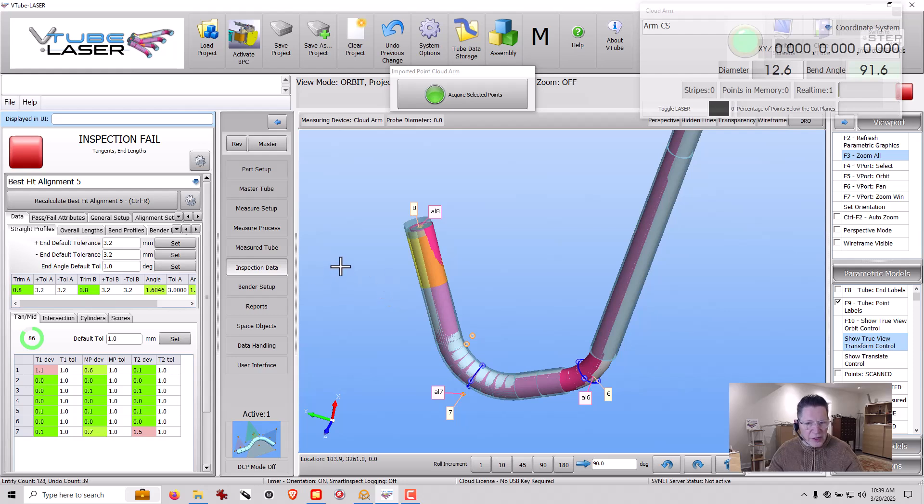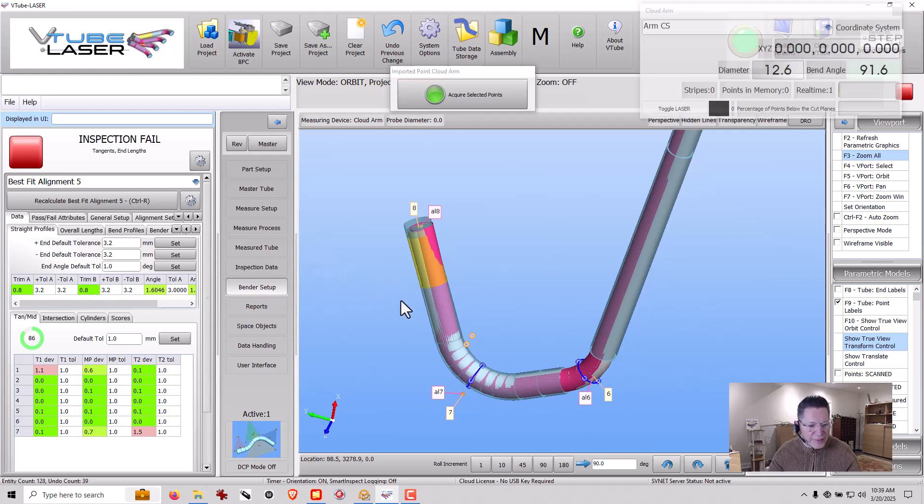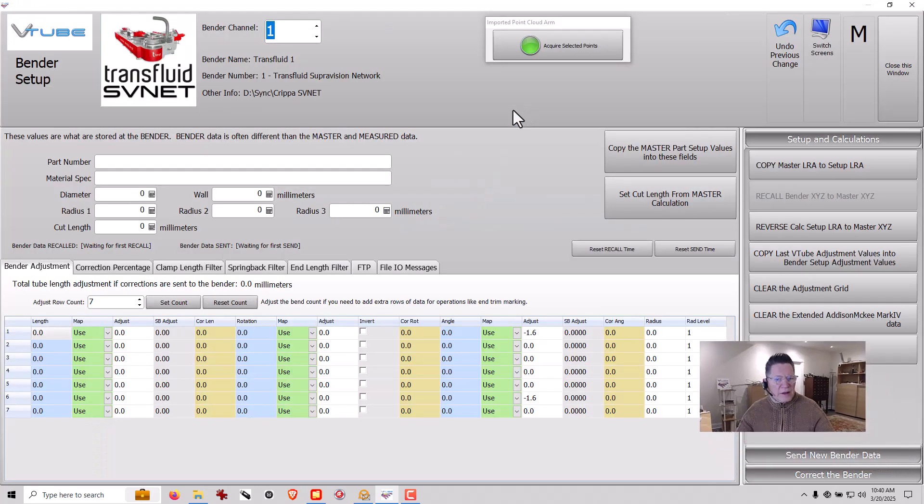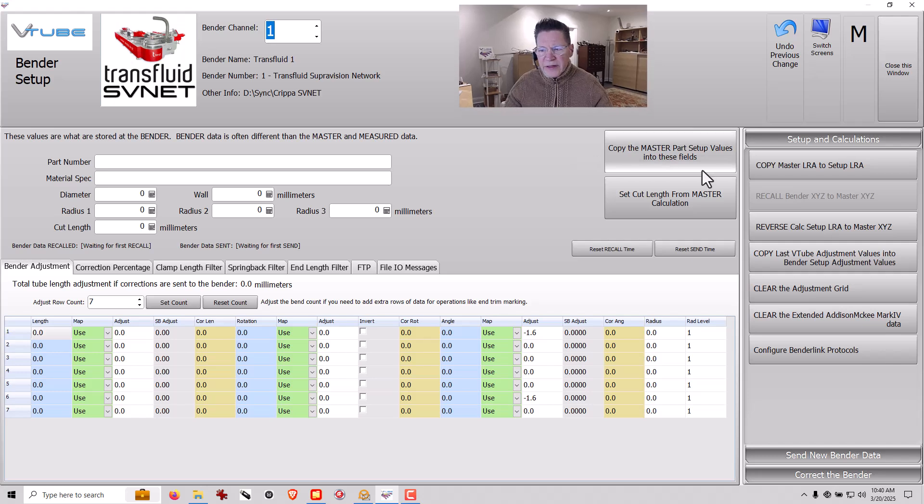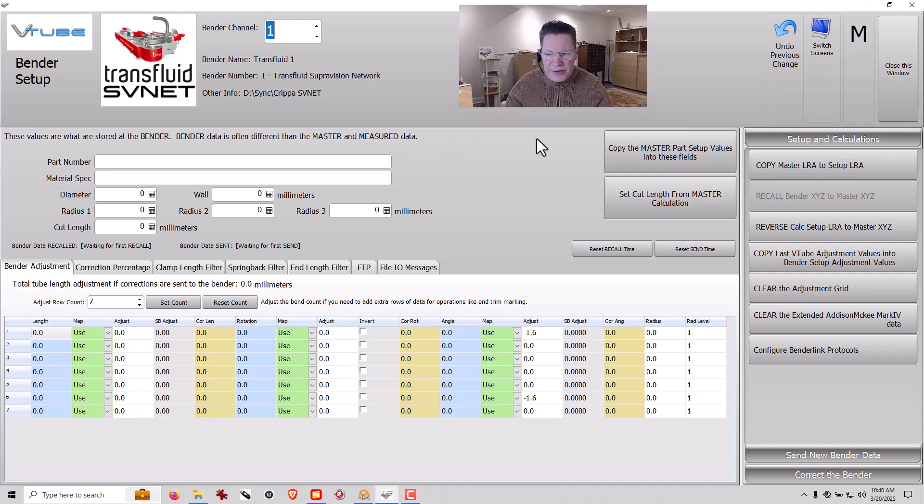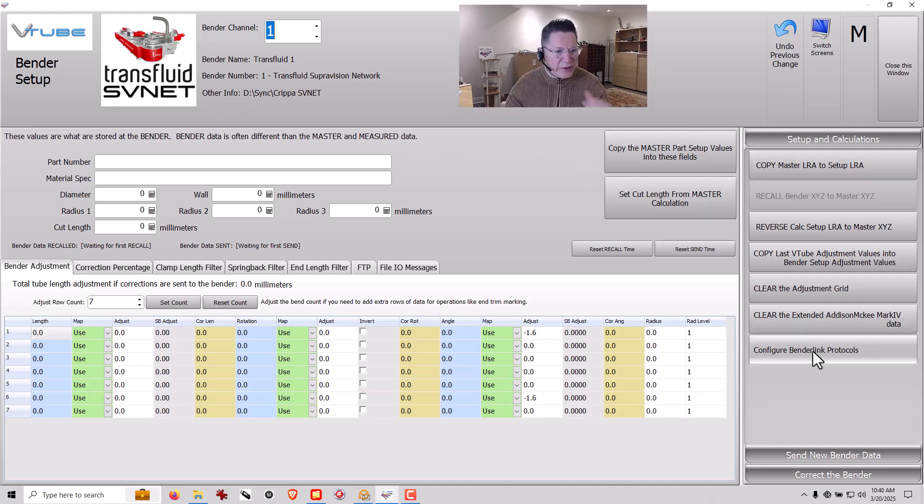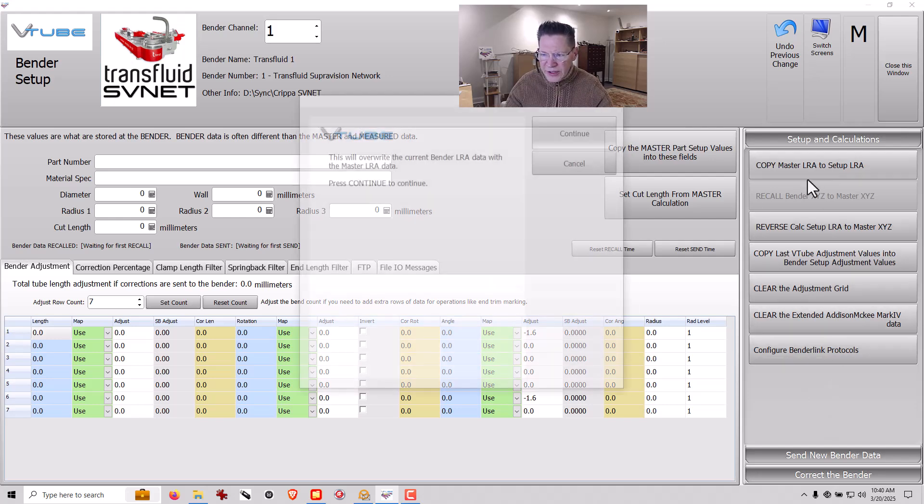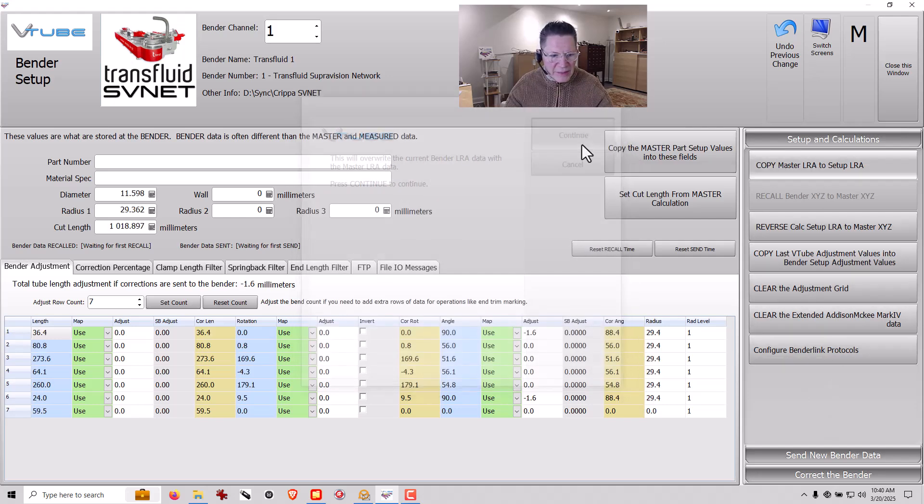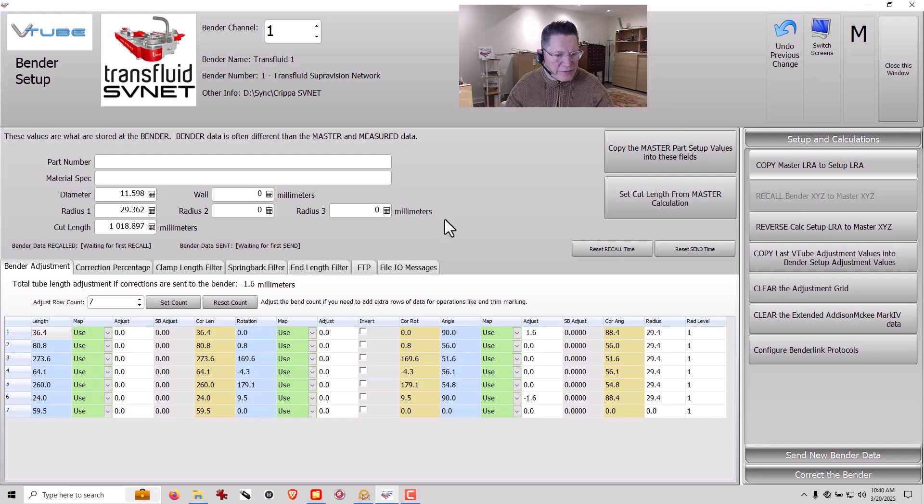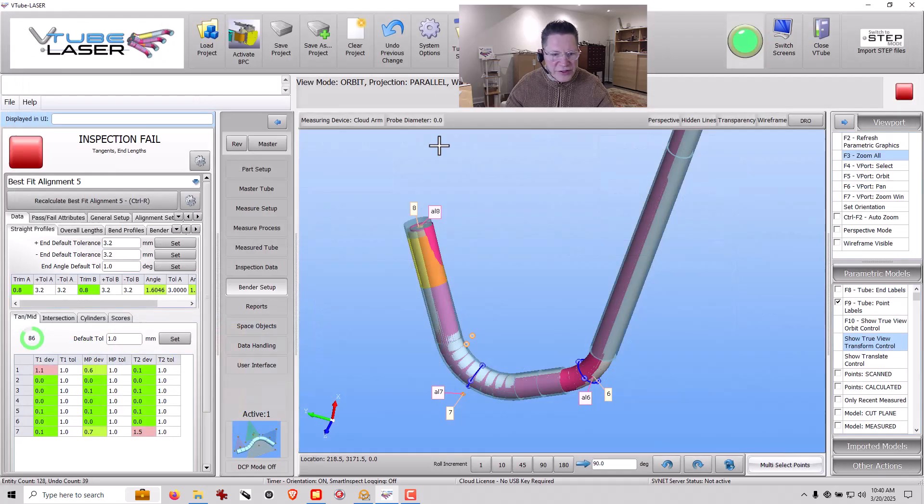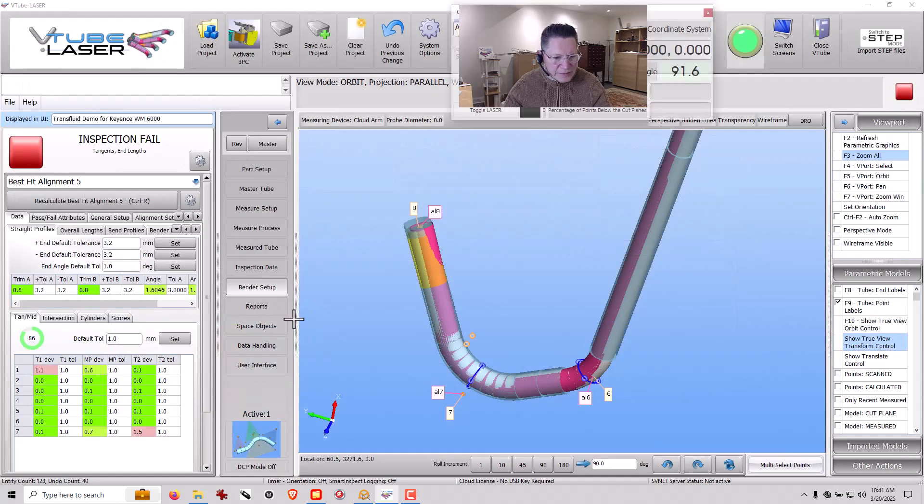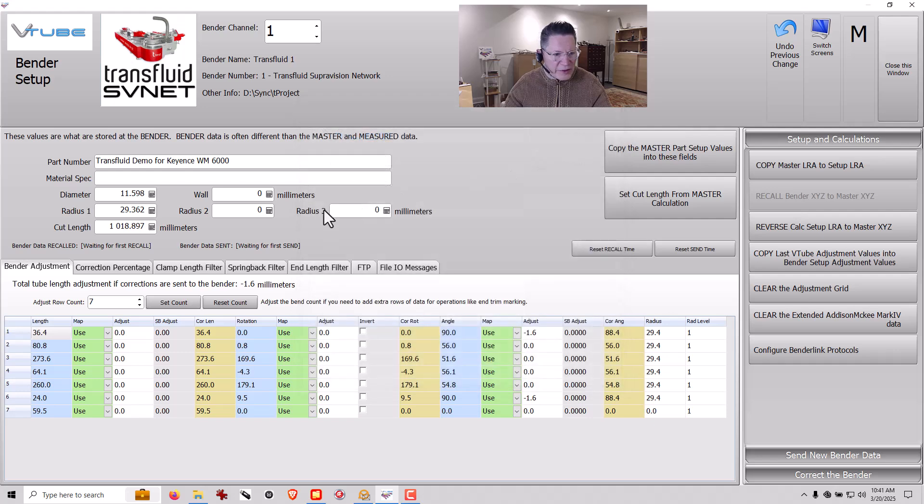Now we're going to go into Bender Setup next. Okay, so in this Bender Setup menu, we're going to communicate with Transfluid using supervision network protocol. And the first thing I'm going to do is copy in all of the information here. In fact, I should give this a part number.